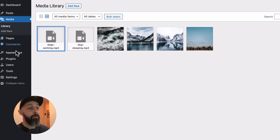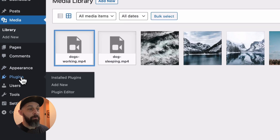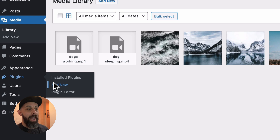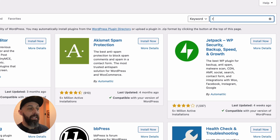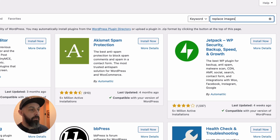To get started, from the WordPress dashboard go to Plugins, Add New, and type Replace Images in the search field.